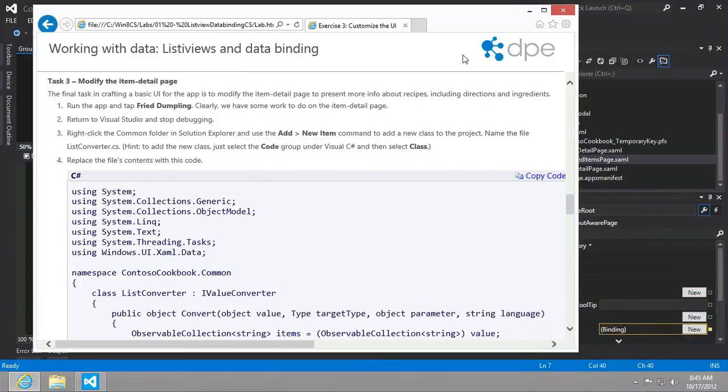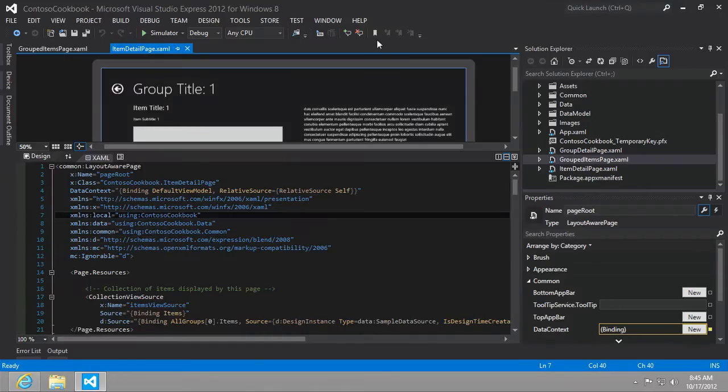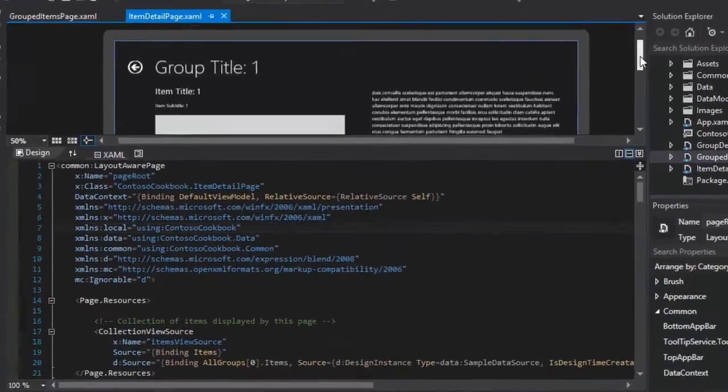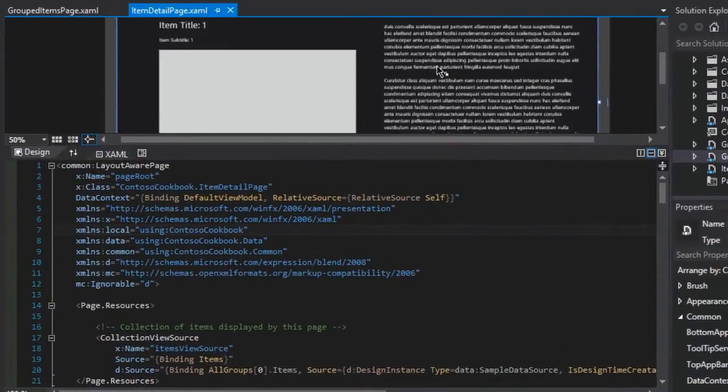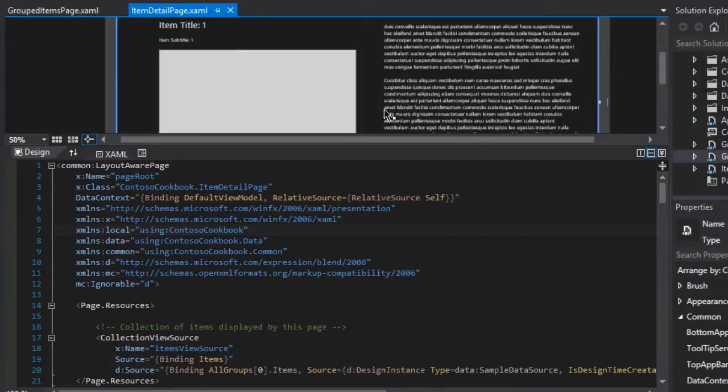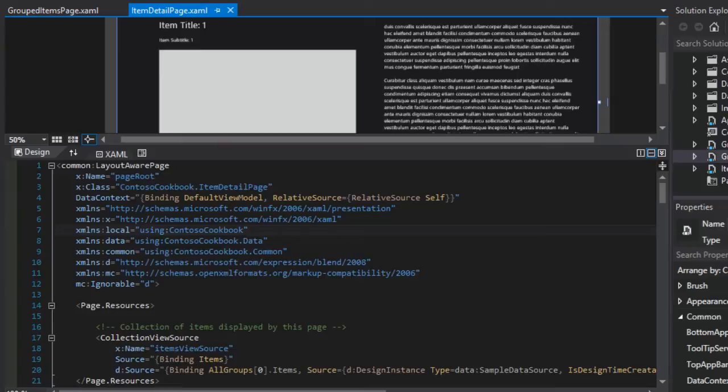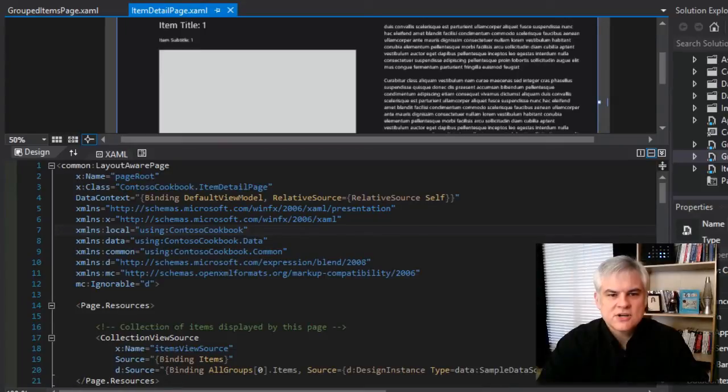It asks us to make some sweeping changes to the item detail page. If you take a look at the item detail page, eventually what we want here is a list of ingredients in the center column and then directions in the right-hand column. As the instructions in the lab point out, there's a lot of work to do.